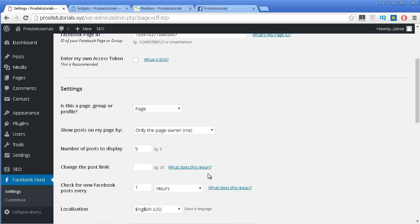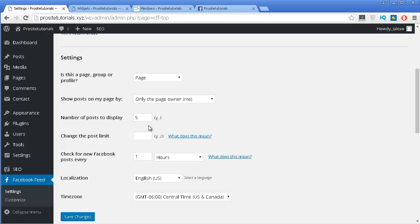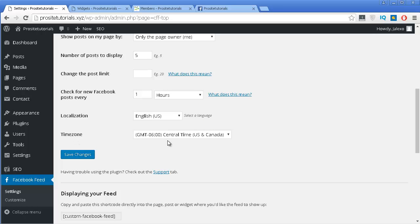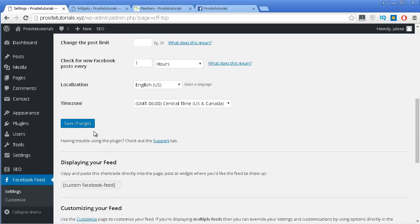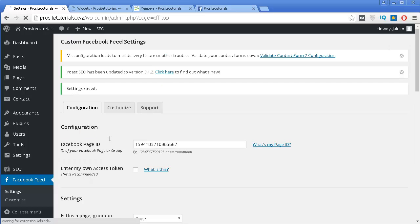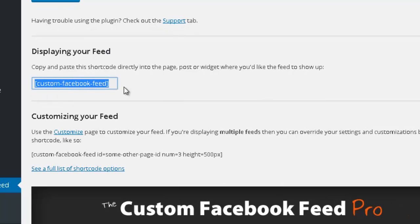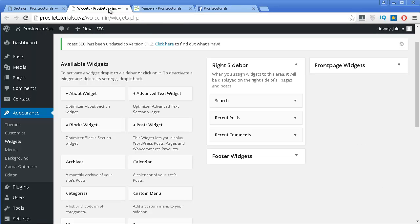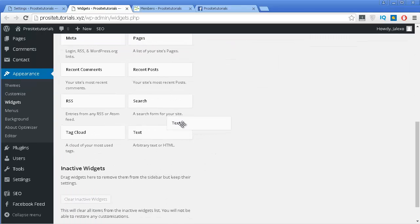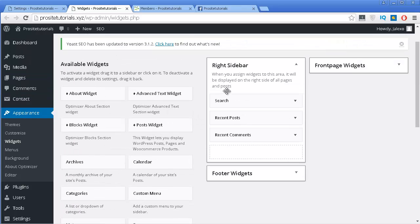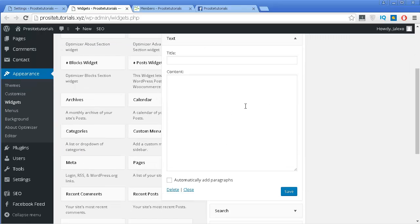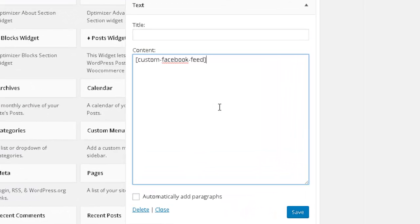Once you have that done, you have a few options to configure below — for example, you can select the number of posts displaying inside of this Facebook box, and also the time zone and so on. Press Save Changes. Now grab this shortcode and go to your Widgets section. Once again, use a text widget — drag and drop it into my right sidebar. In the blank area, paste the coding you saw previously.